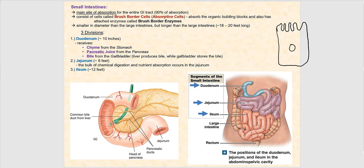Embedded in the plasma membrane of these brush border cells are enzymes — transmembrane proteins — which we refer to as brush border enzymes, or BB enzymes. What they do is perform the final cut of these macromolecules that will ultimately be absorbed.